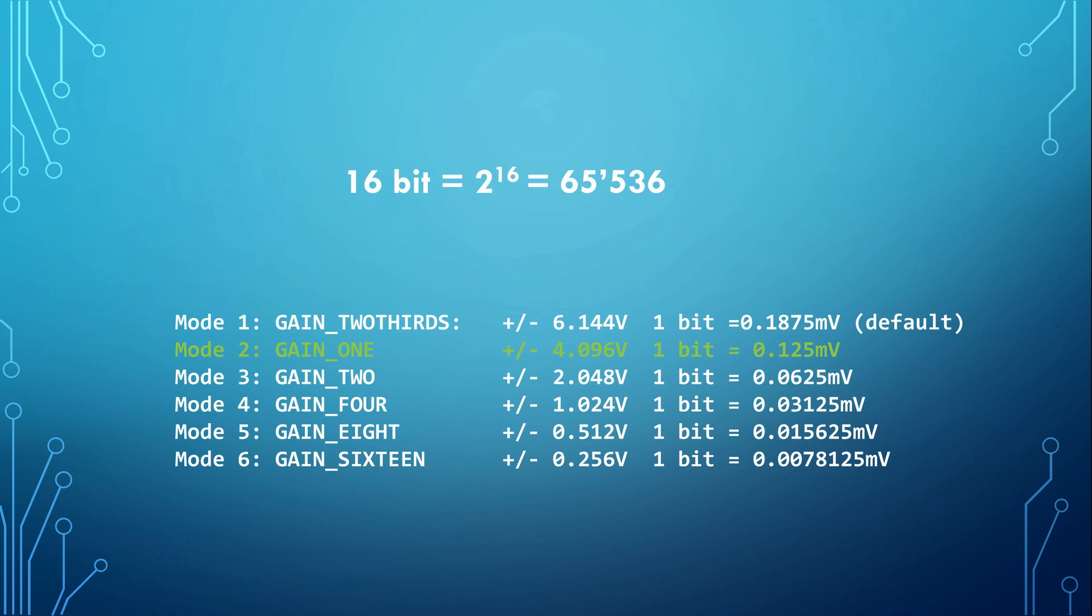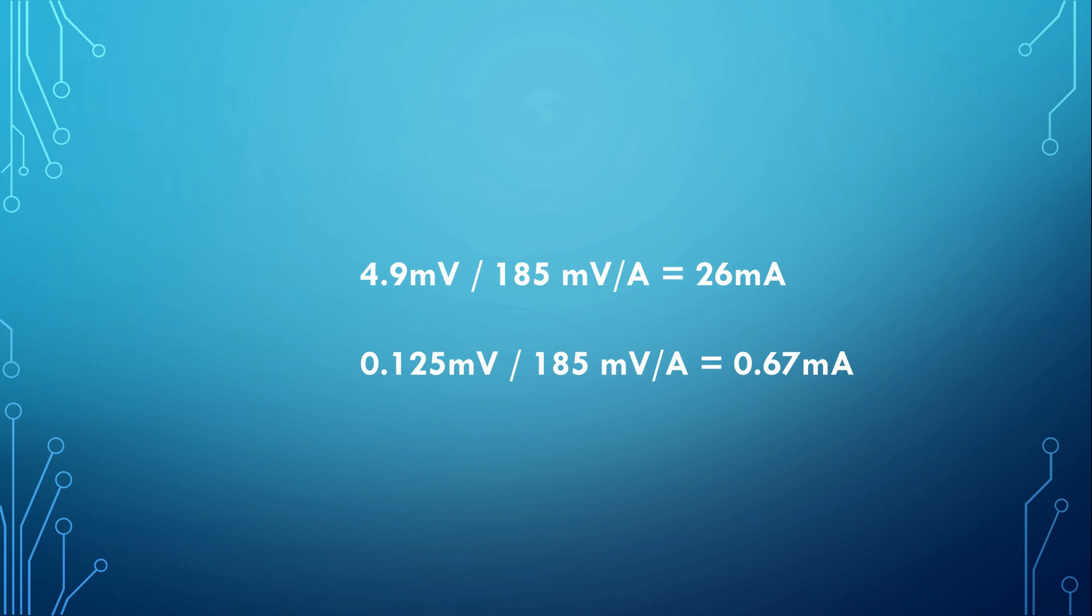If we do the same calculation as before, we get 0.125 divided by 185 equals 0.67 mA as sensitivity. So with this device we can measure down to less than 1 mA, which is much better and in many cases sufficient.